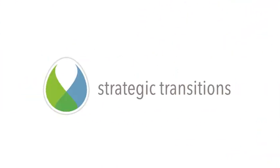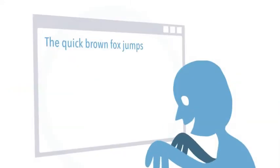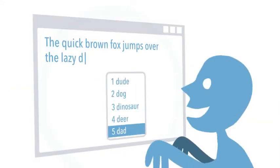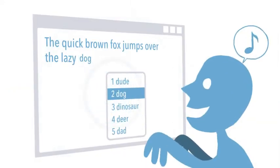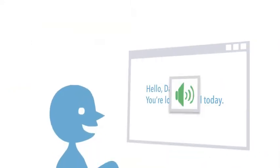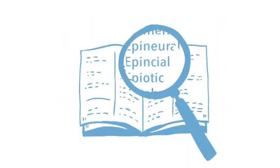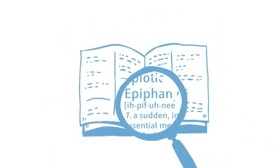WordQ is a product offered here at Strategic Transitions and is a simple and efficient program that combines word prediction and text-to-speech functionality that can help you easily find the word you're looking for.